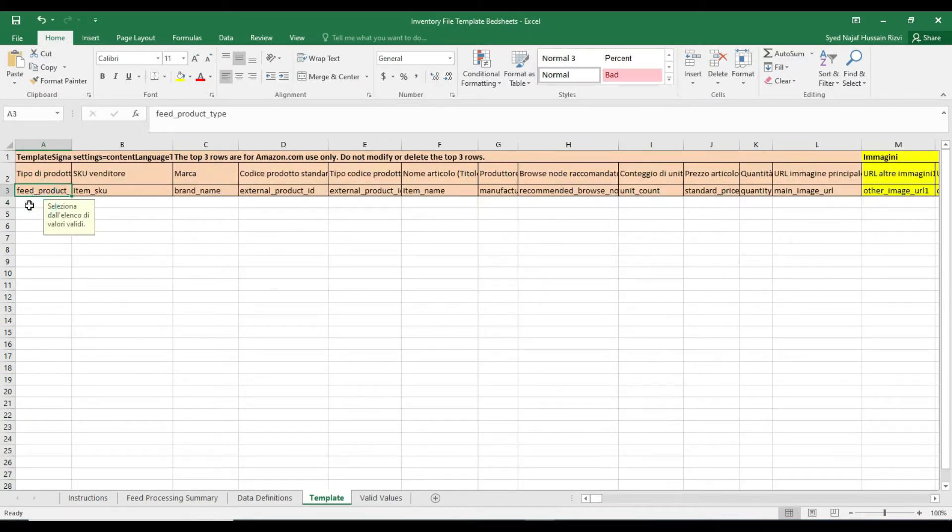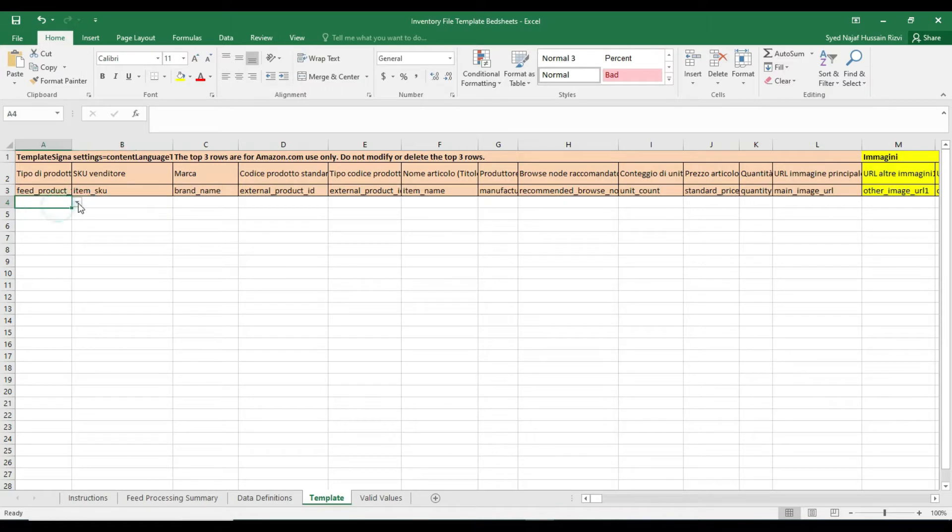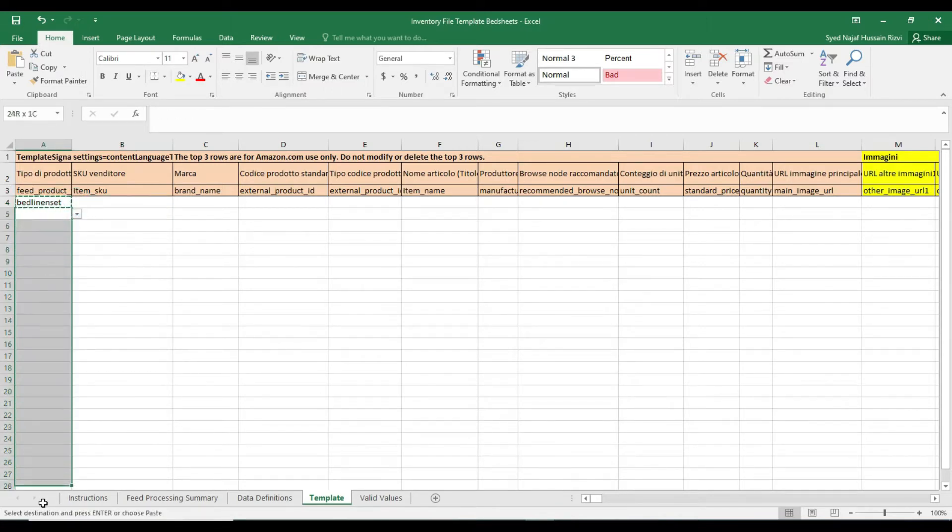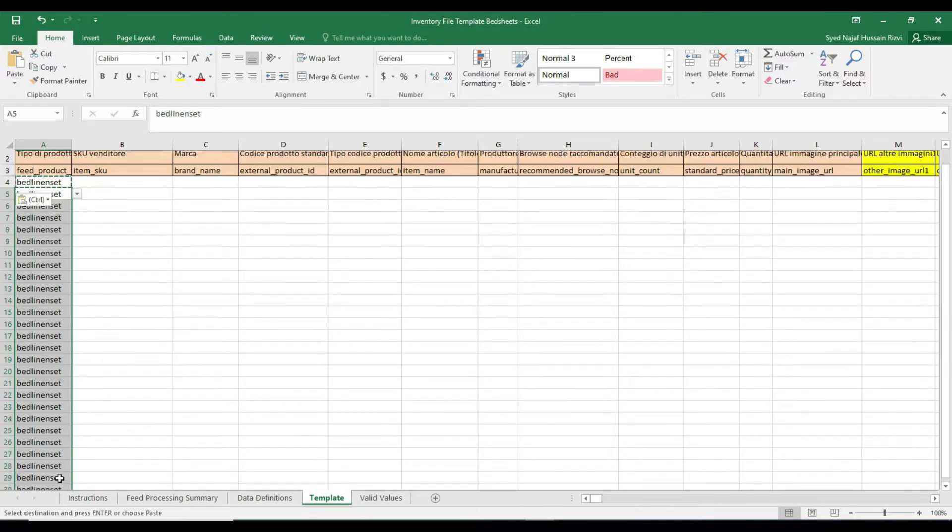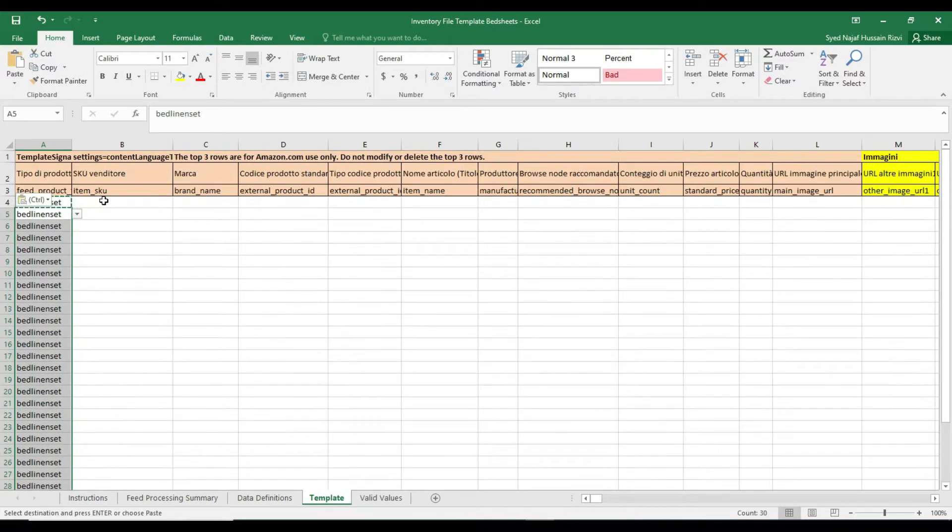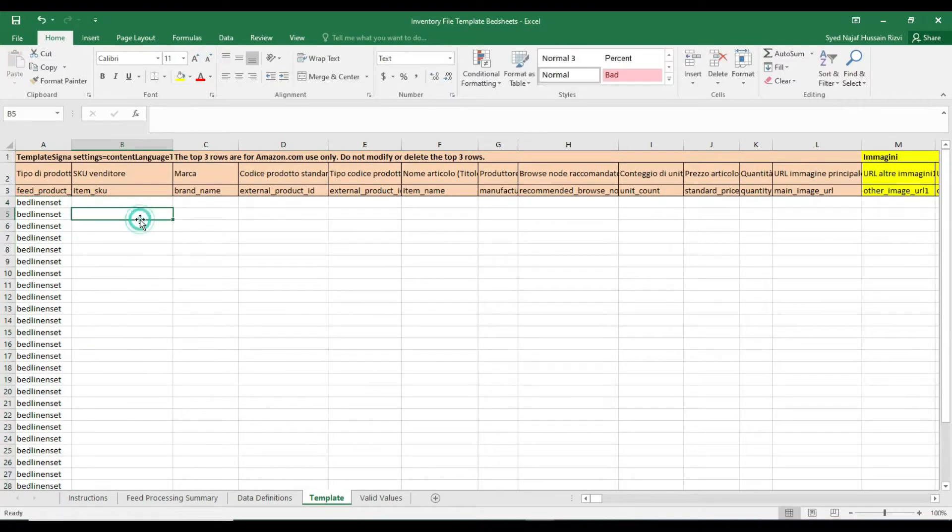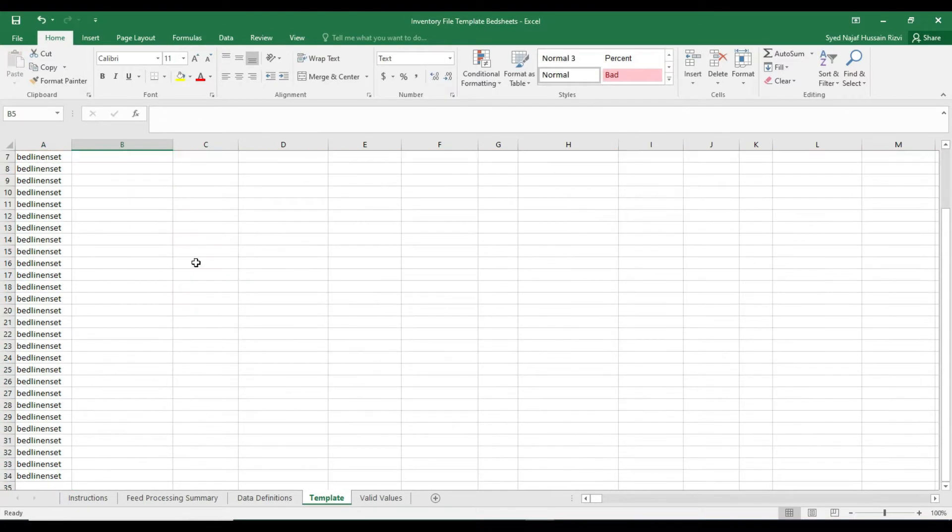Feed the product type. You can find it from the drop-down, but sometimes the field doesn't show the drop-down so you can simply click on valid value tab and get it from there. I've got 10 different bedsheet designs with three sizes each, so I've got total 30 variations and one parent listing.